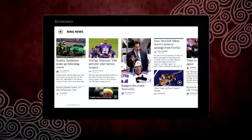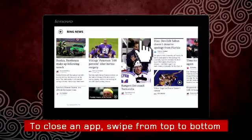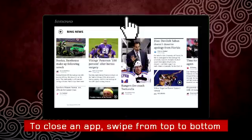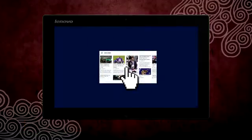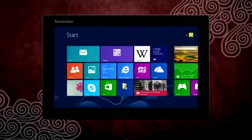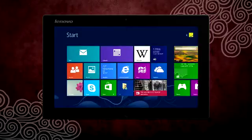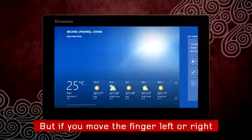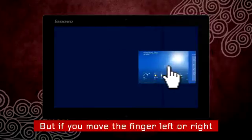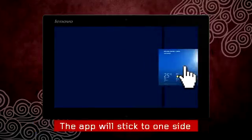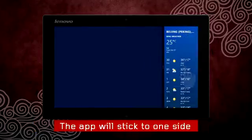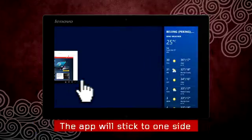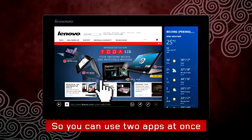The last gesture to remember is how to close an app. Just swipe all the way from the top to the bottom of the screen and you will see the app getting smaller and smaller until it disappears. But if you move your finger towards the lower left or right corner instead of reaching the bottom, the app will stick to the left or right side of the screen so you can see two apps at once.